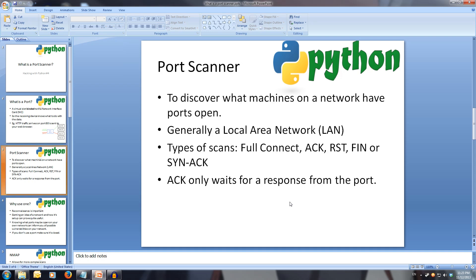So we know what a port does. What is a port scanner? A port scanner is mostly used locally, so on a local area network or LAN, and it's used to find out what machines on the network have ports listening for information. While there are a few different types of scans a port scanner can do, we'll only look at two of them: full connect and SYN ACK. A full three-way handshake is the process of trying to connect to a device's port; if we get an acknowledgement response and then we connect to it, then the port is open.